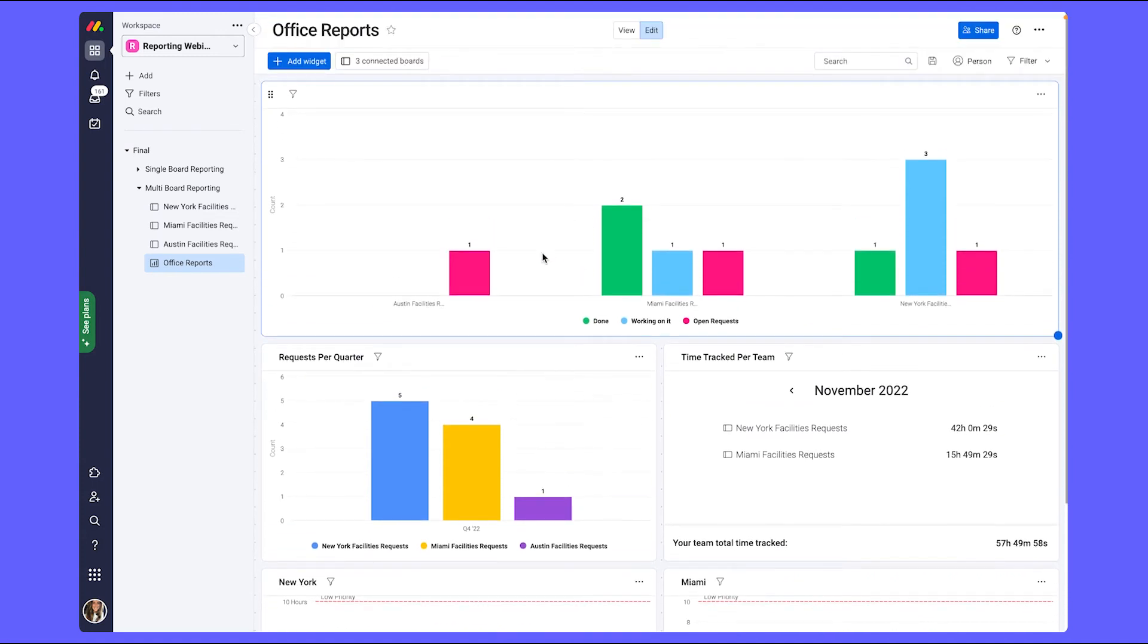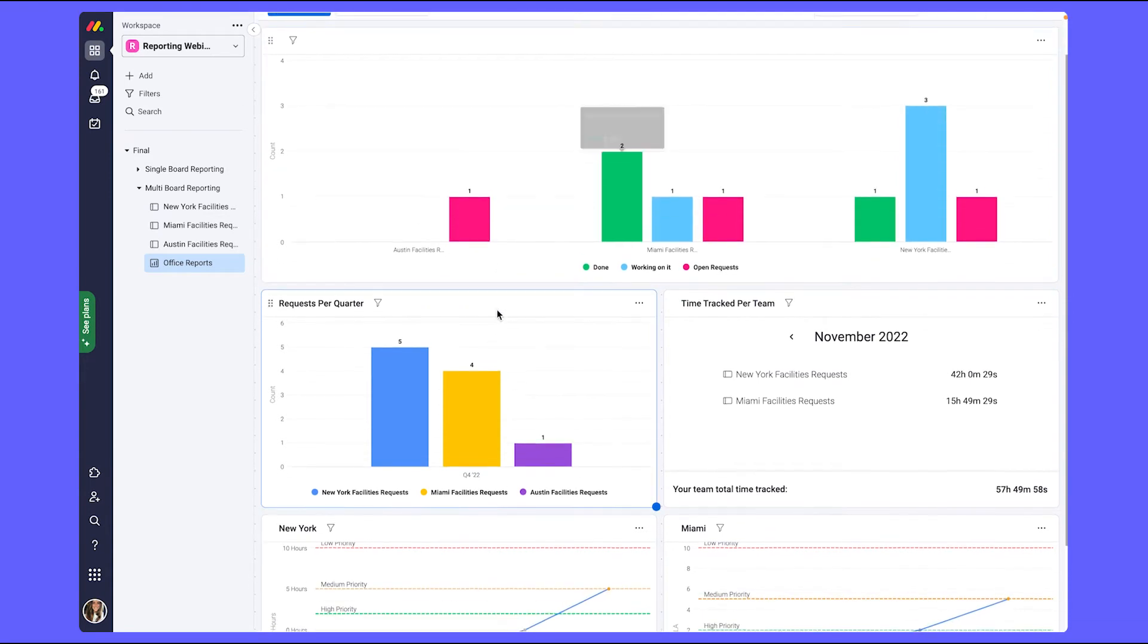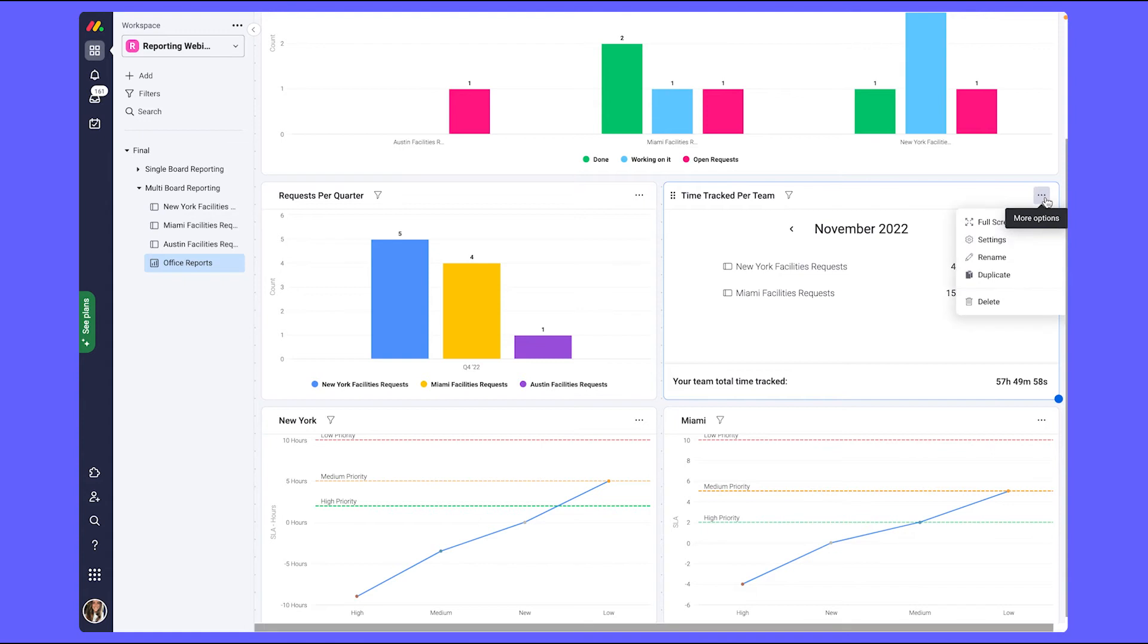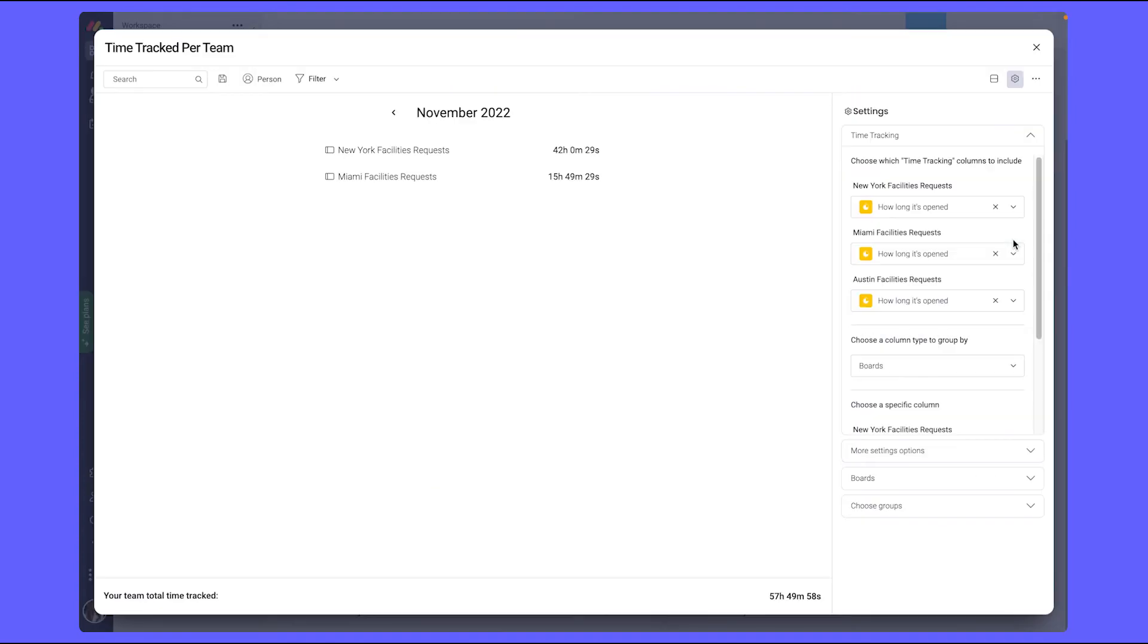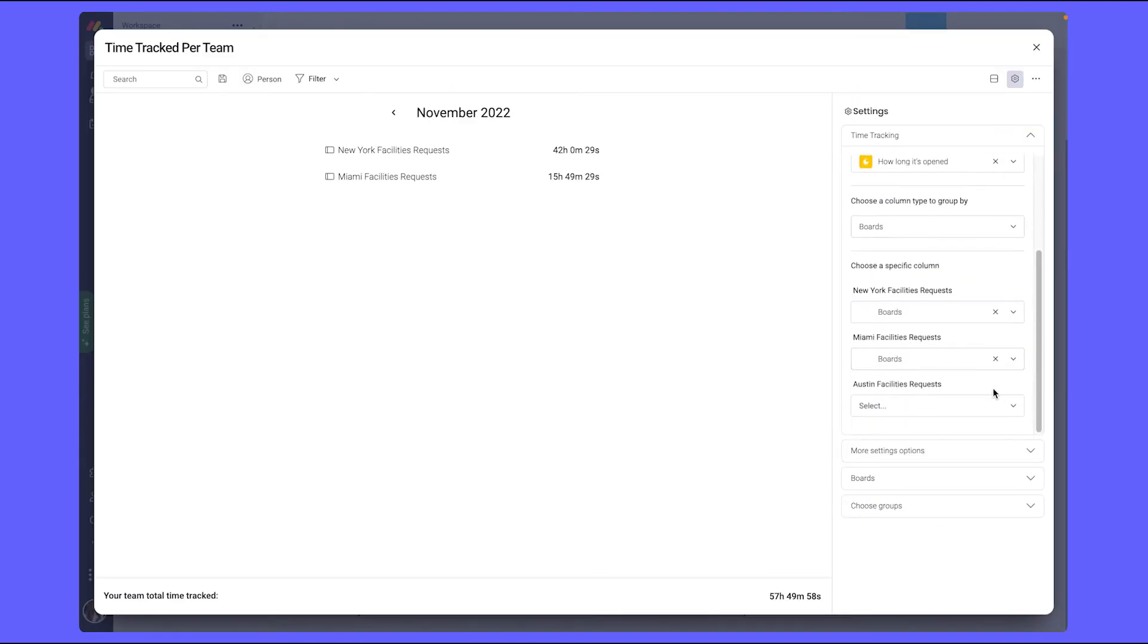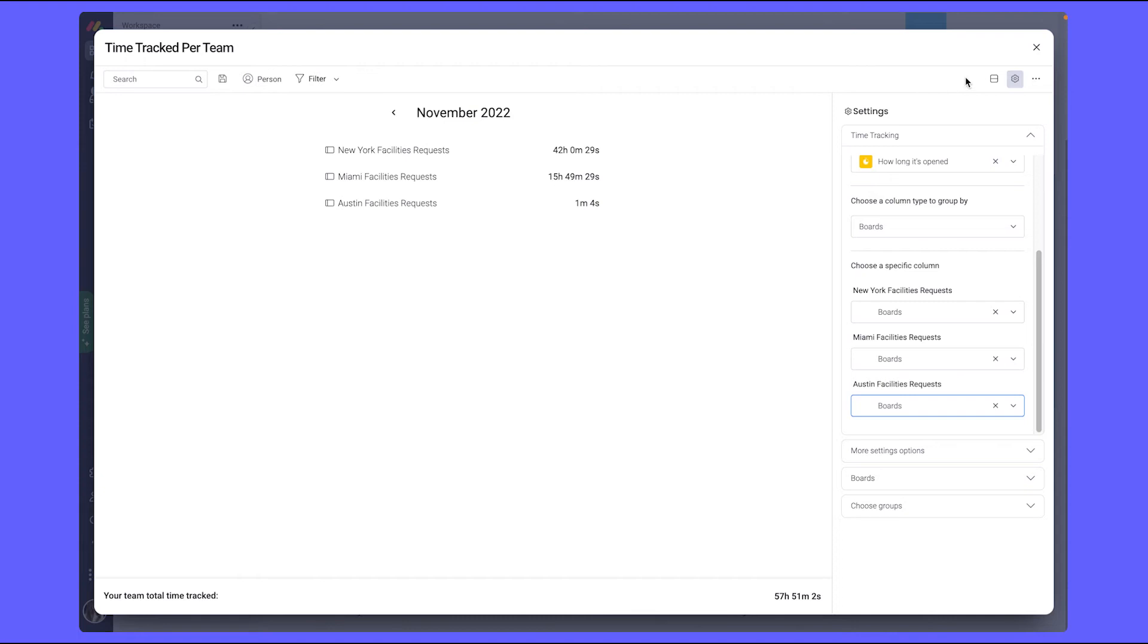So, as you can see, our chart widgets have gone ahead and updated. Now, let's go ahead and make sure that we add in our third office for the time tracking widget. And we can see it's starting to go now.